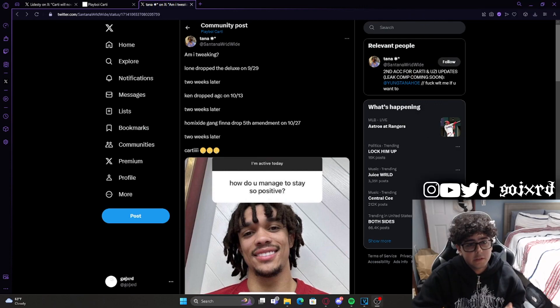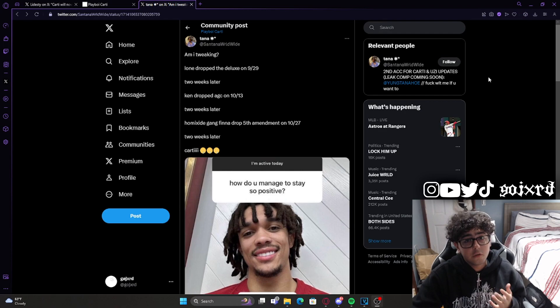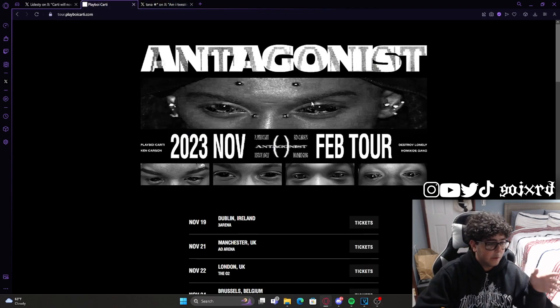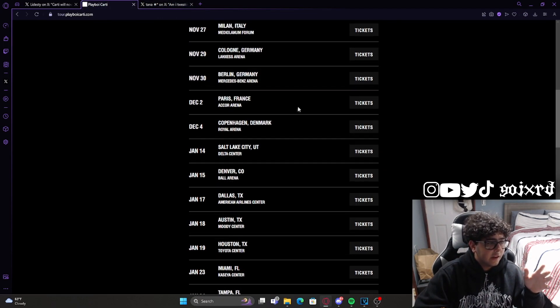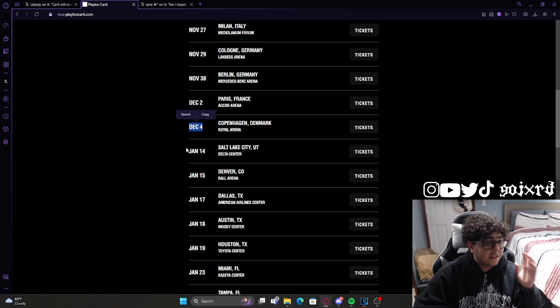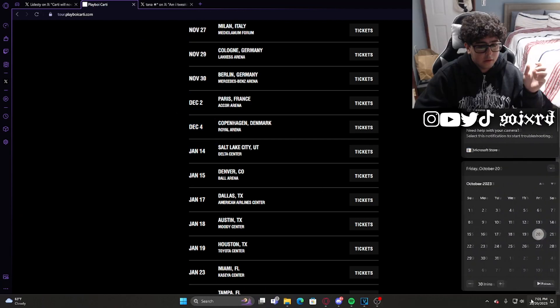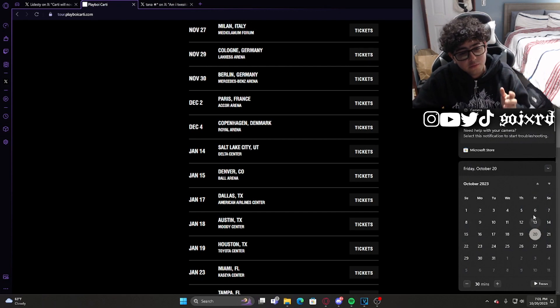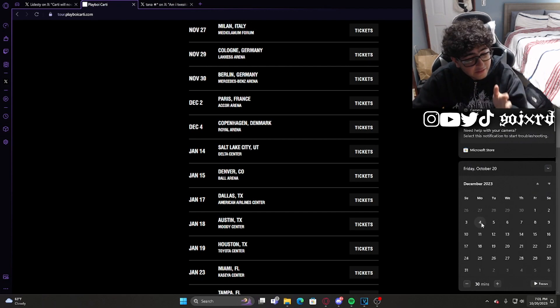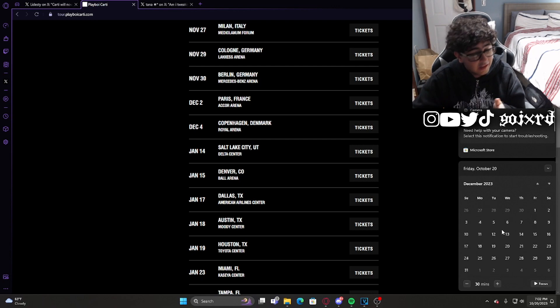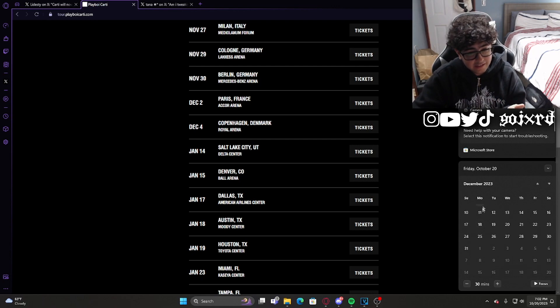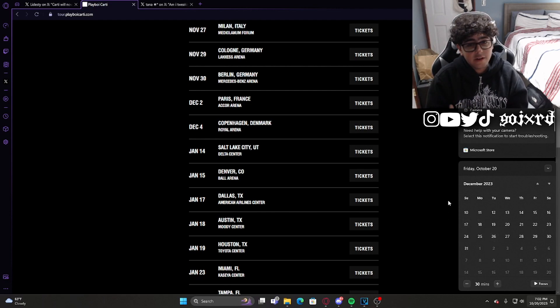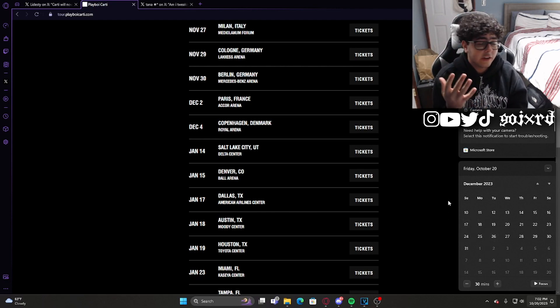Now even if he doesn't drop that day, there's a possibility that he's going to drop between the US and European leg of the tour. You guys can see at his website right here, the European leg of the tour ends December 4th and the US leg of the tour starts January 14th. Looking back at the calendar, you can see it gives Cardi more than a month for a whole rollout to begin.